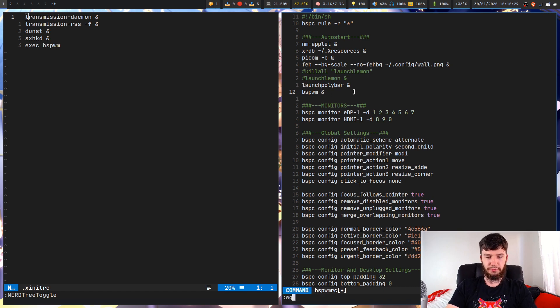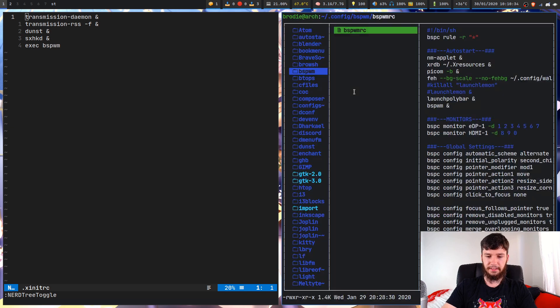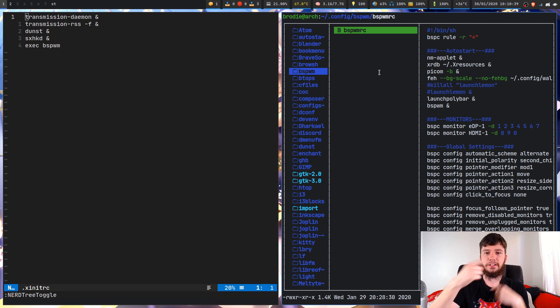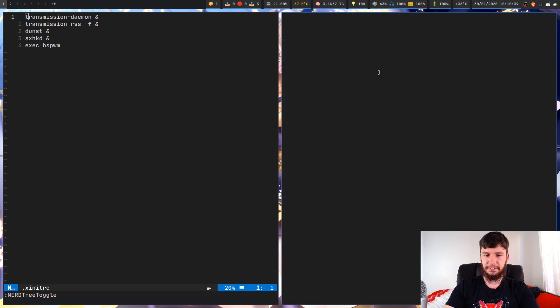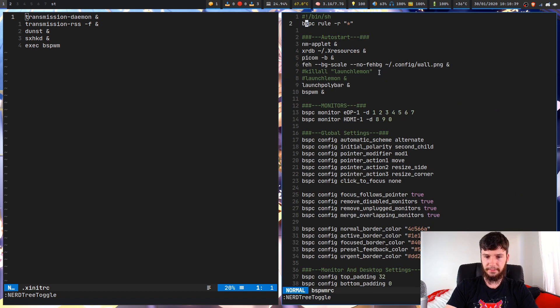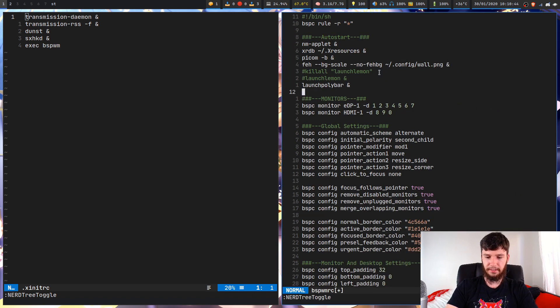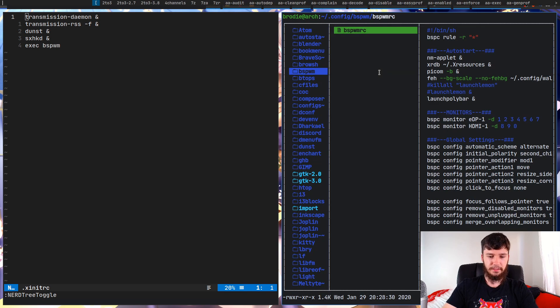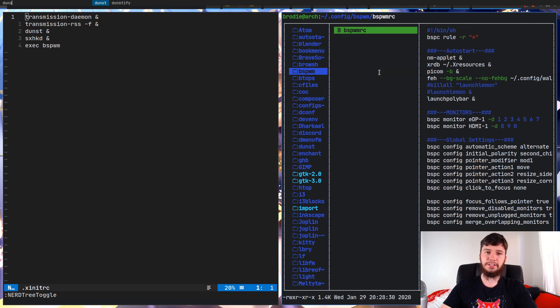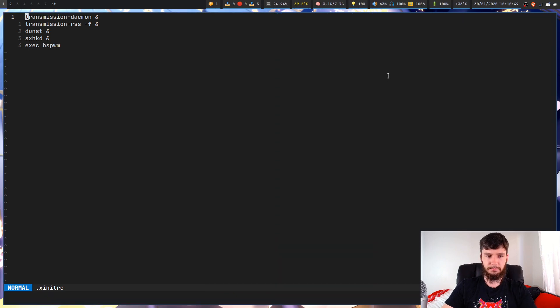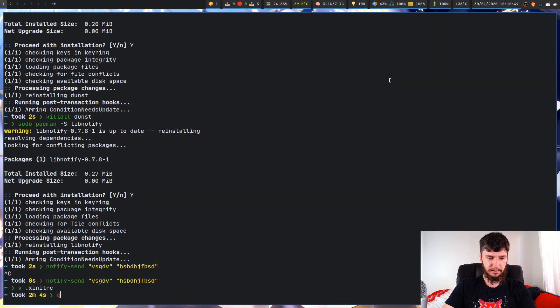So if I just save that now, then if I was to restart bspwm, that would actually launch up Dunst. So just for the sake of this video though, we're not going to do that. I'm just going to launch up Dunst in this other method. So you can obviously also just launch it as any other program.